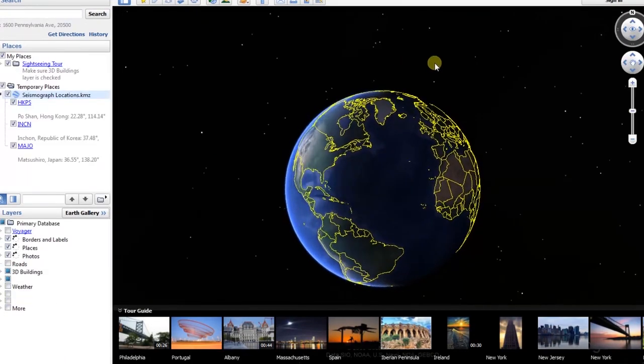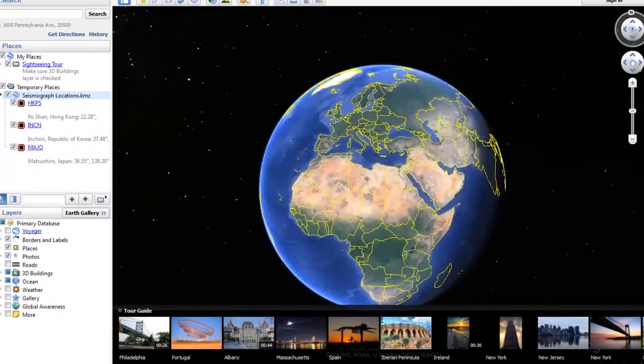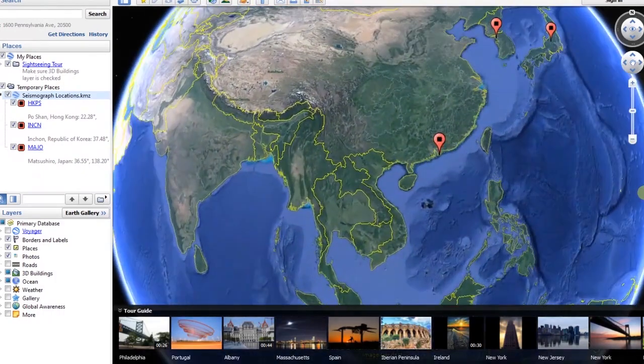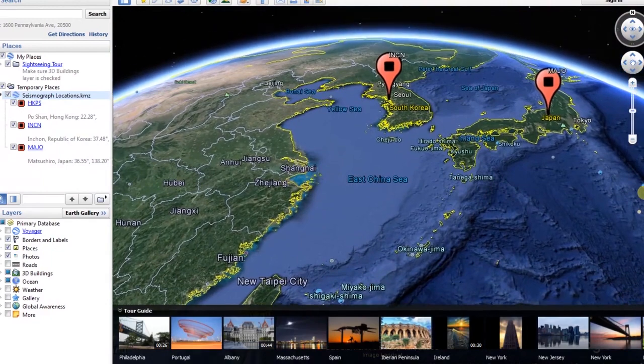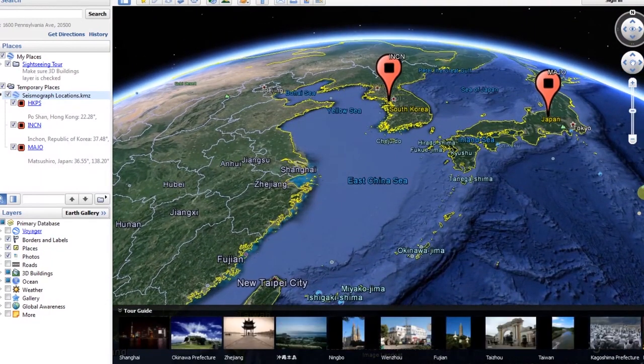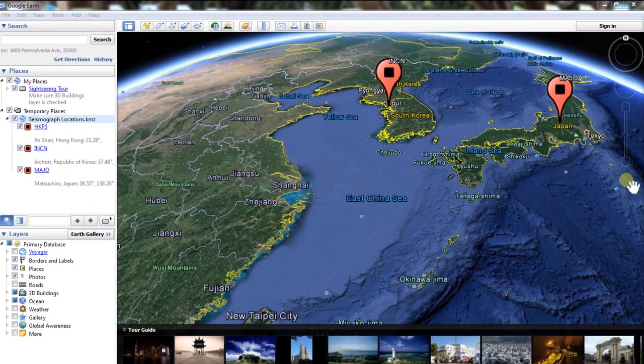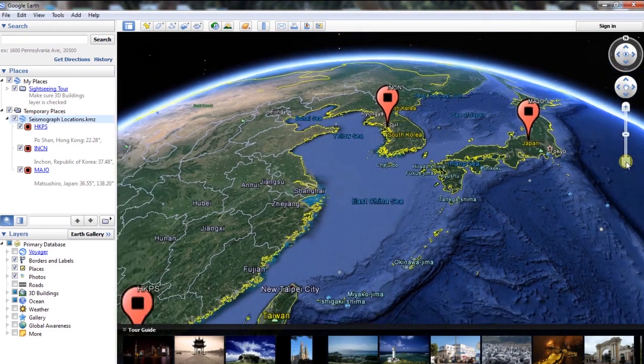The globe will go to three plotted locations. These plotted locations are the seismograph stations. Then zoom out until you can see all three plotted seismograph stations.